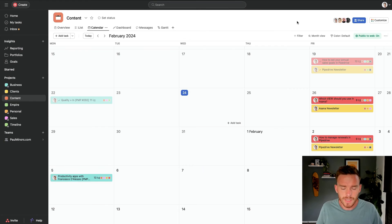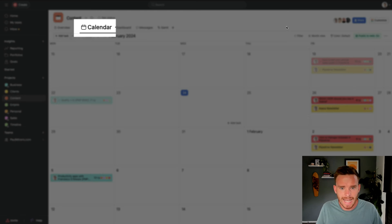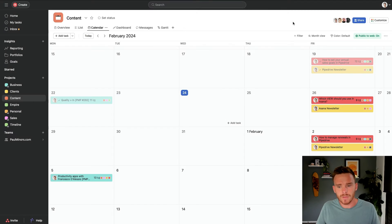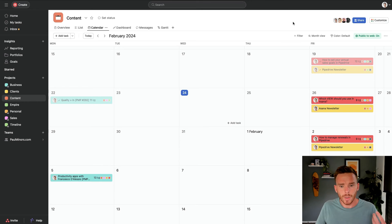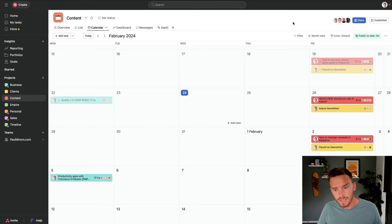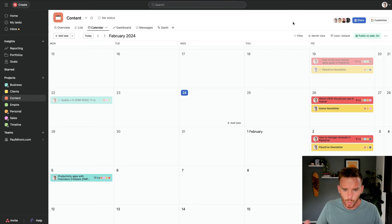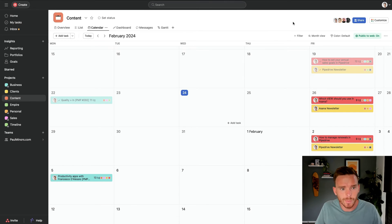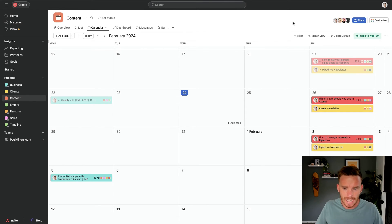Last but certainly not least, we have the calendar view. I find the calendar view useful for projects where you have time sensitive tasks or you're planning some kind of schedule according to the month. So a great example would be a content calendar.